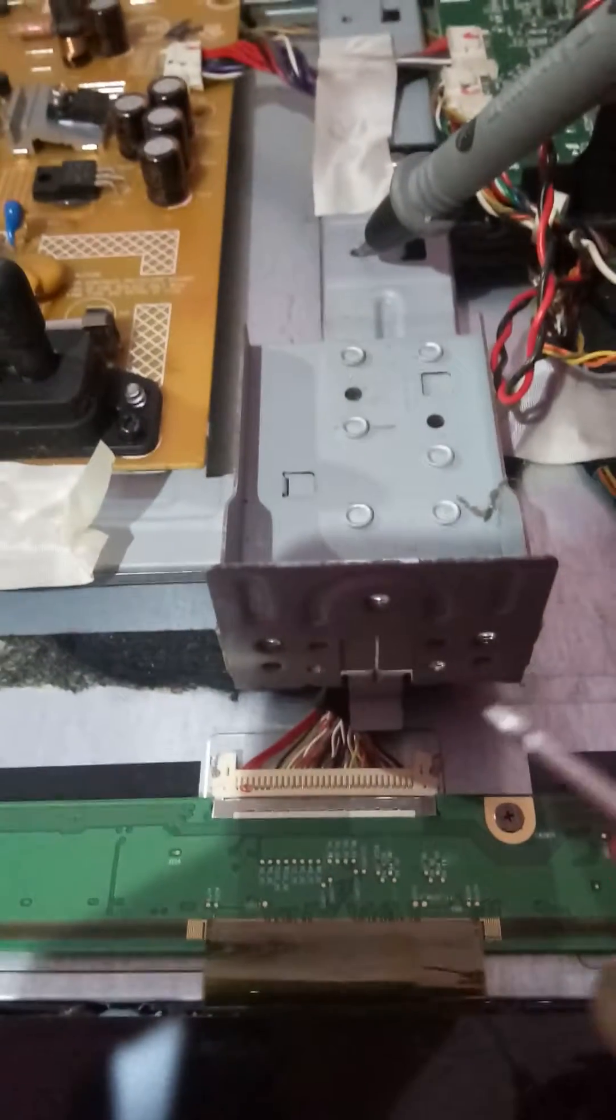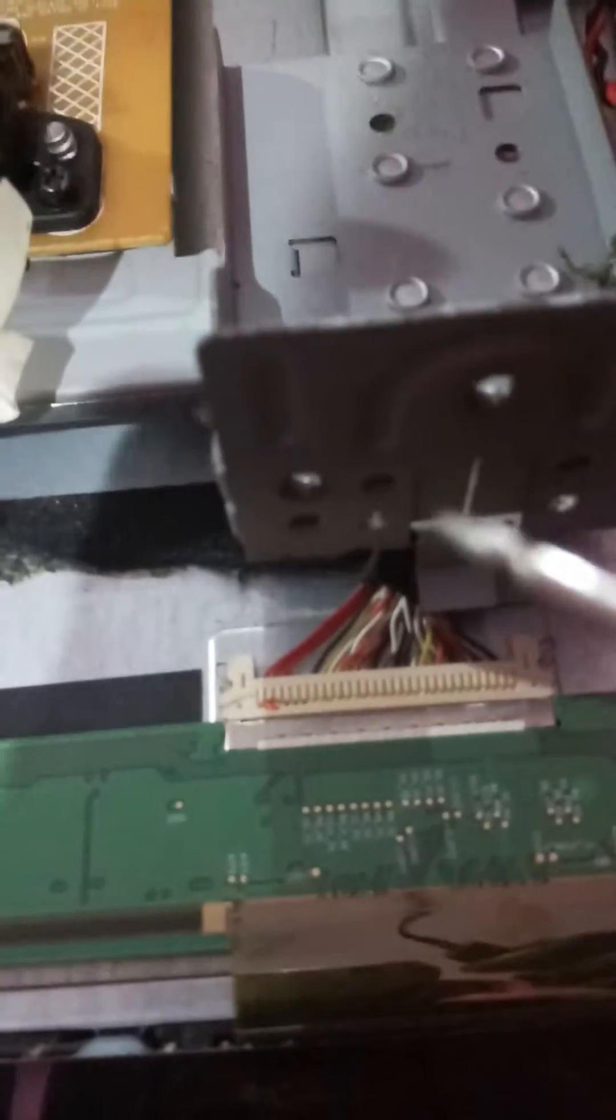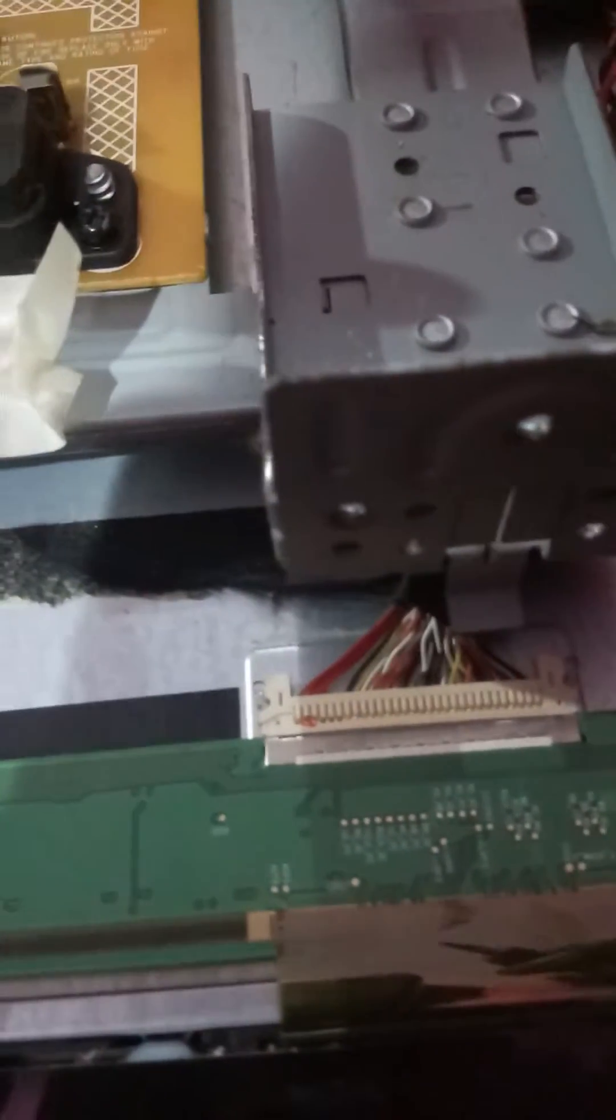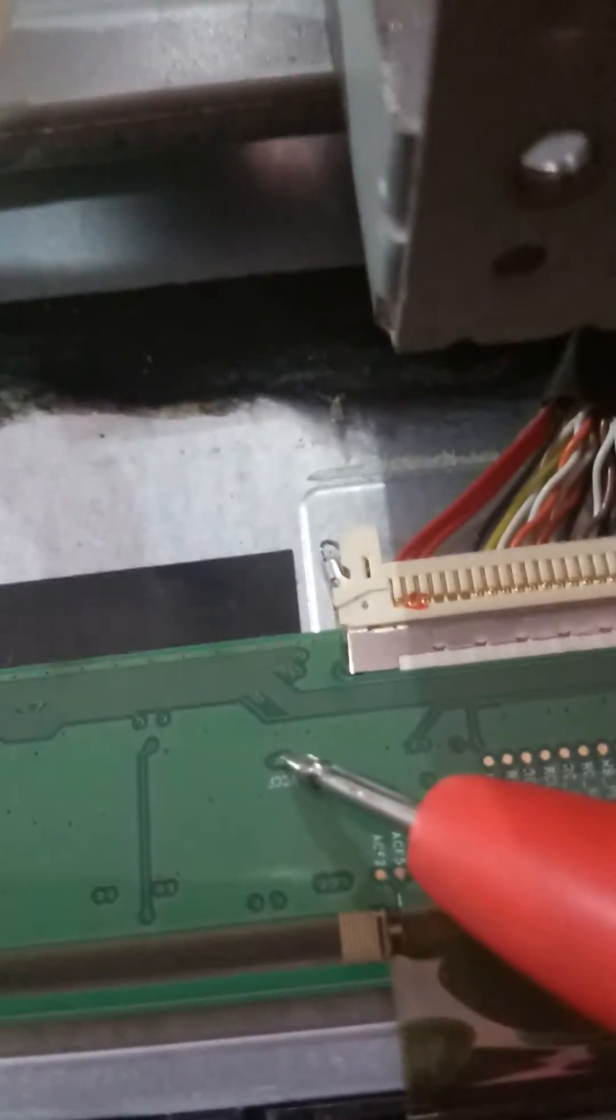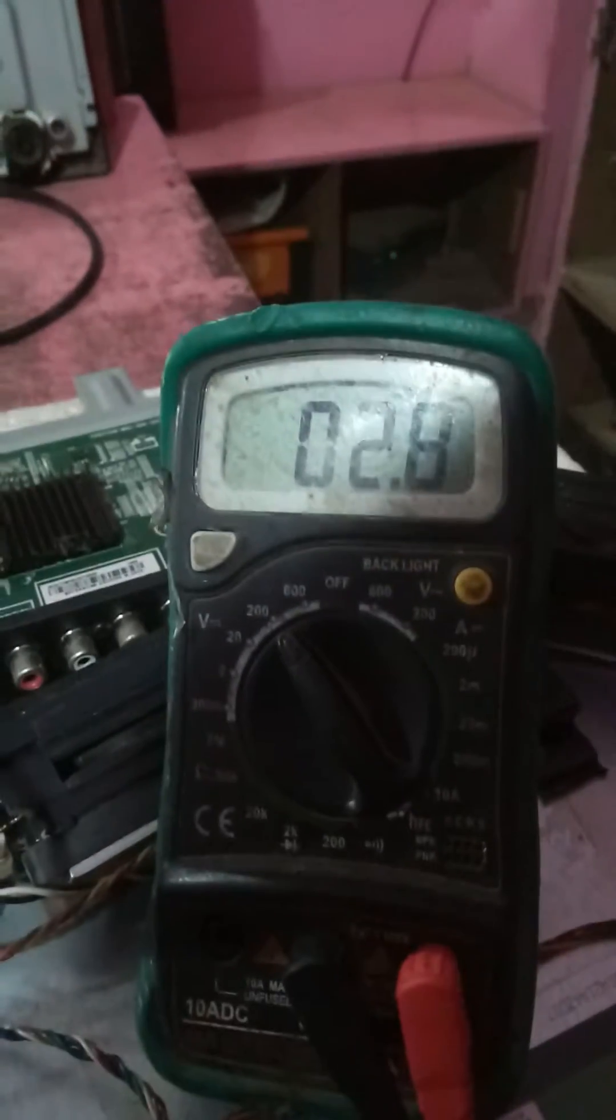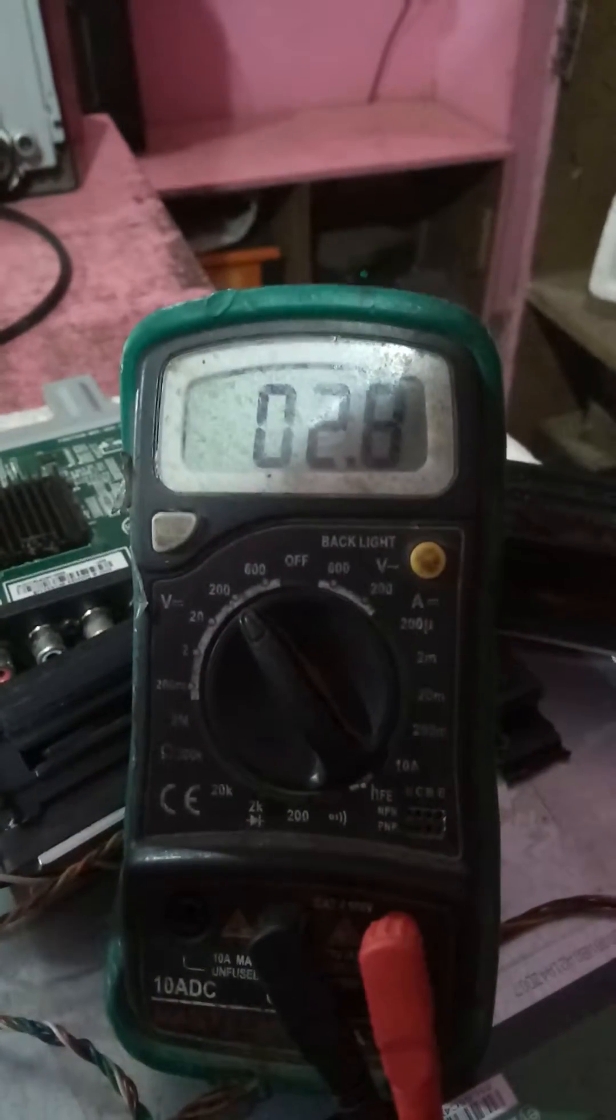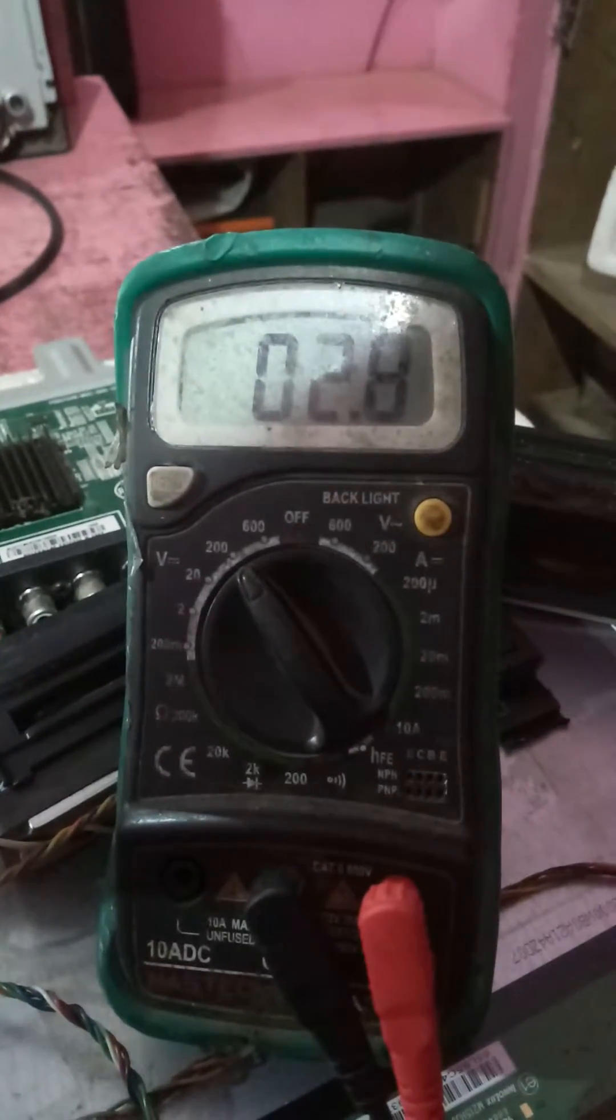So first we check all panel voltage. Now I am going to check the panel VCG. It must come to panel, must be 5 volt. The panel VCG, now I am checking. Oh, it's only 2.8 volt, so the panel is not working properly.